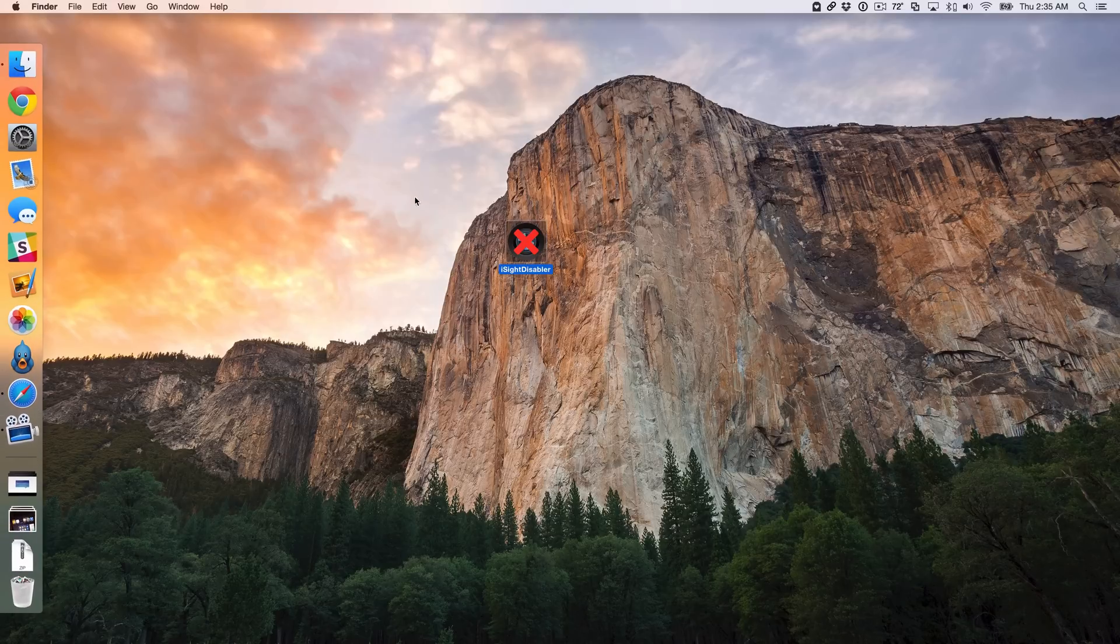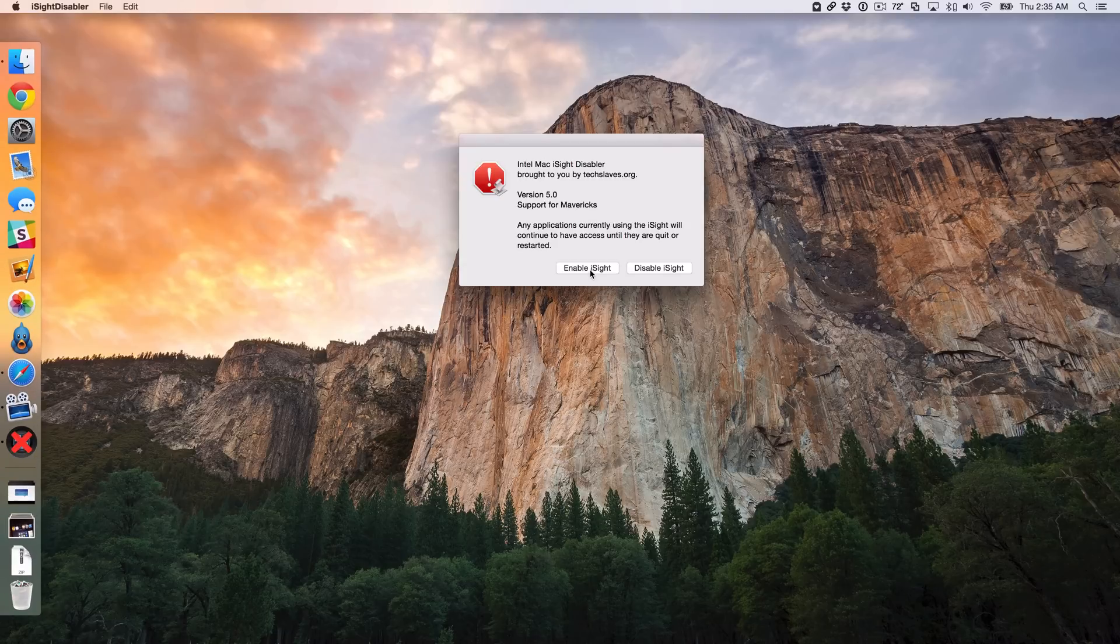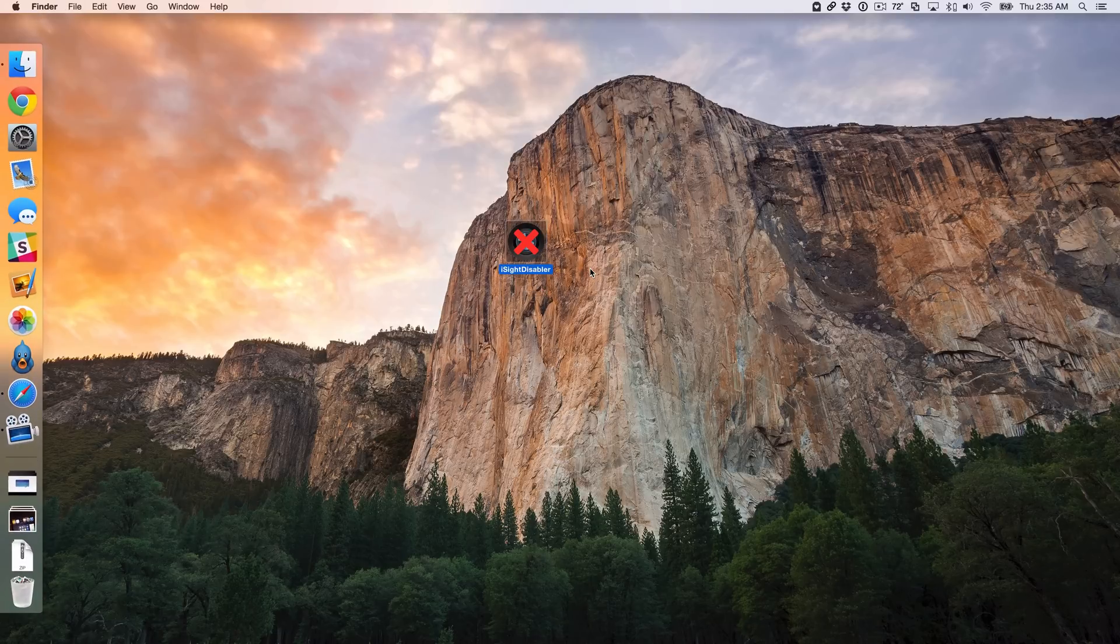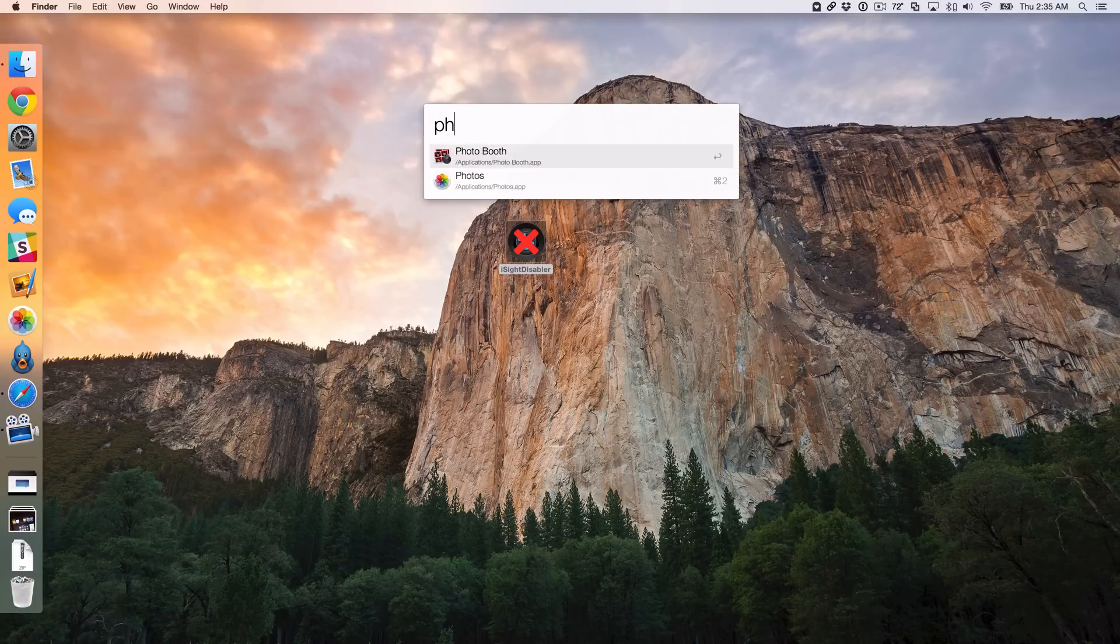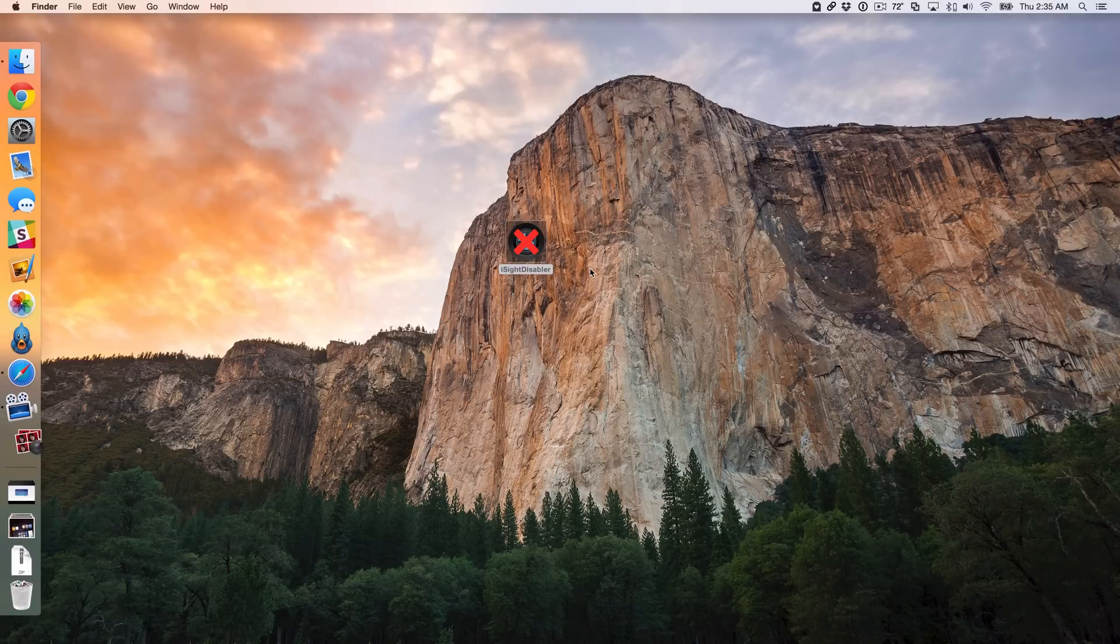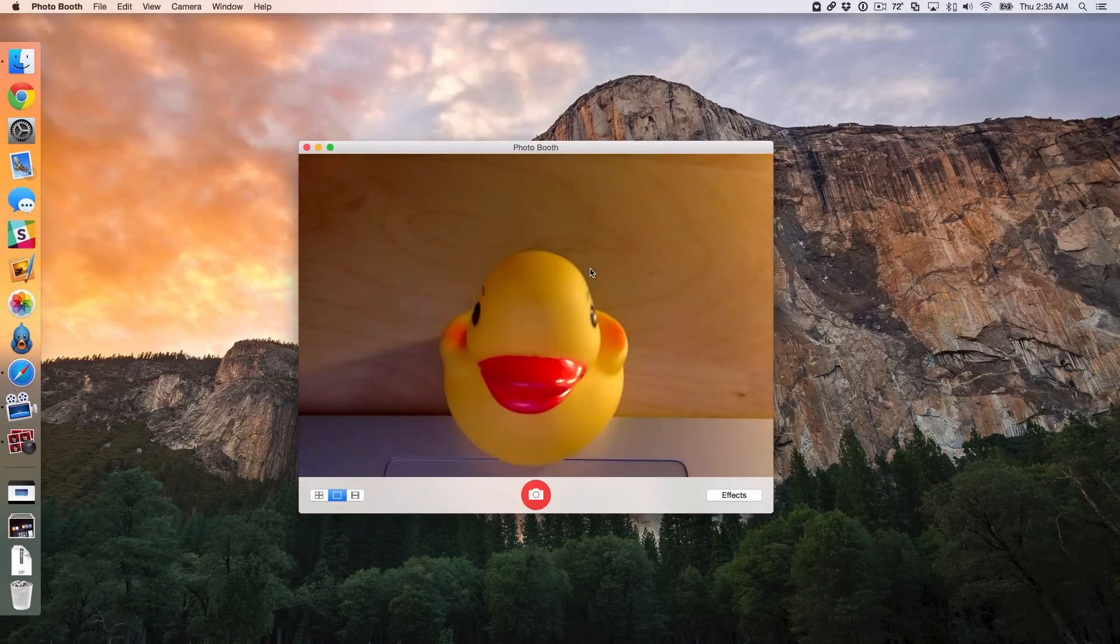So I'm going to re-enable the iSight camera here. I'm just going to enable iSight. It's going to ask for my admin password again. And now let's load up Photo Booth again. All right. And there you go.